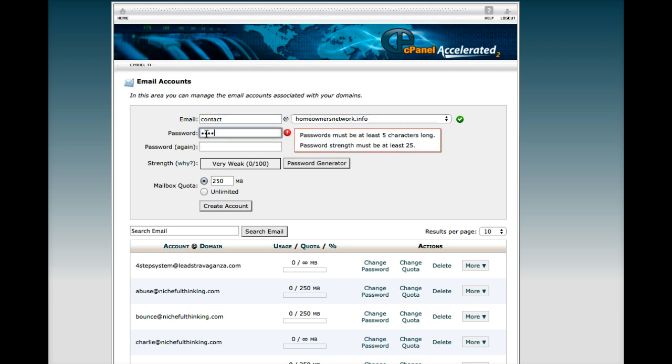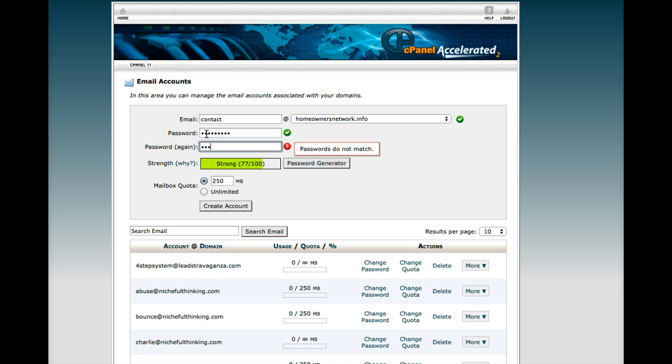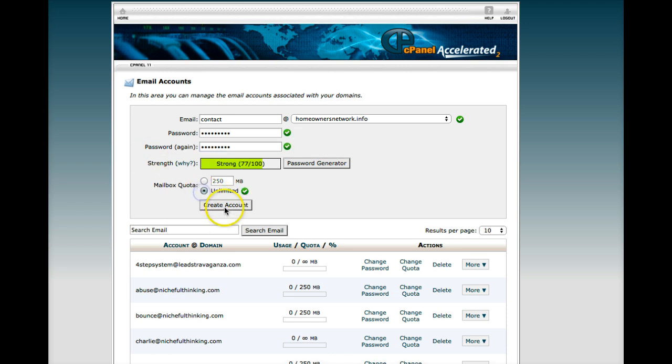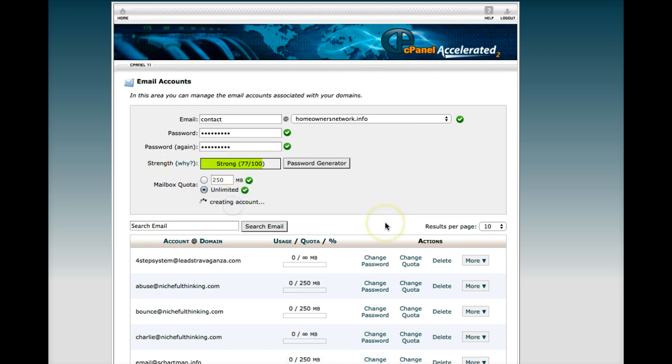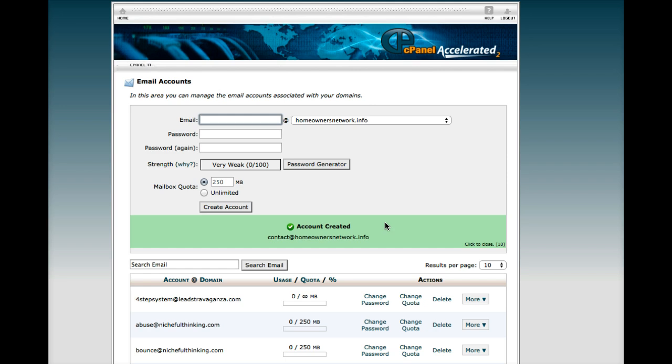You're going to choose your password. I usually set unlimited for my quota. And this will create the email account. And that's all you need to do.